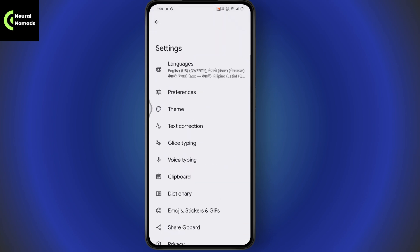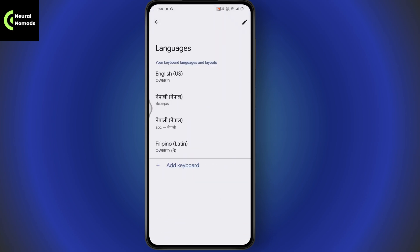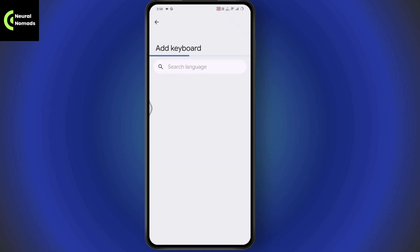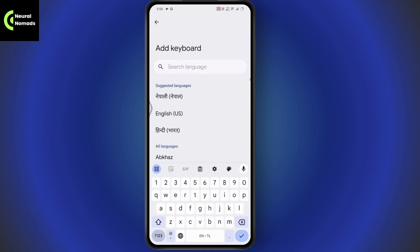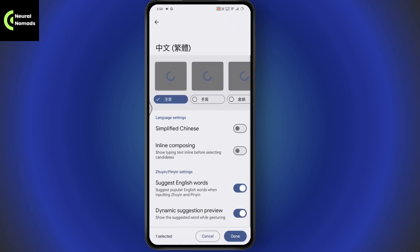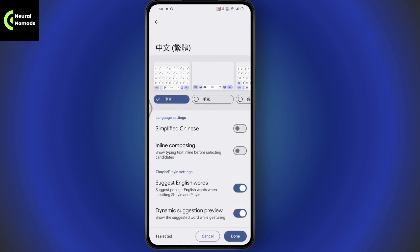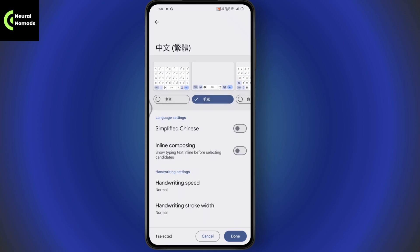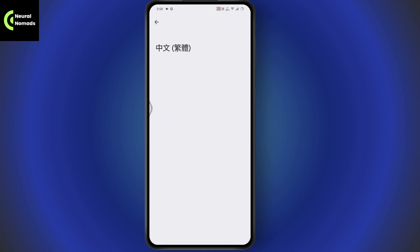just need to go with the Languages. Under Languages, you can go with Add Keyboard and choose Chinese language. You can choose any language, so for example, I'll be choosing the first one. Once you choose that, you can go with the Handwriting one and tap on Done which is on the bottom right. And now you just